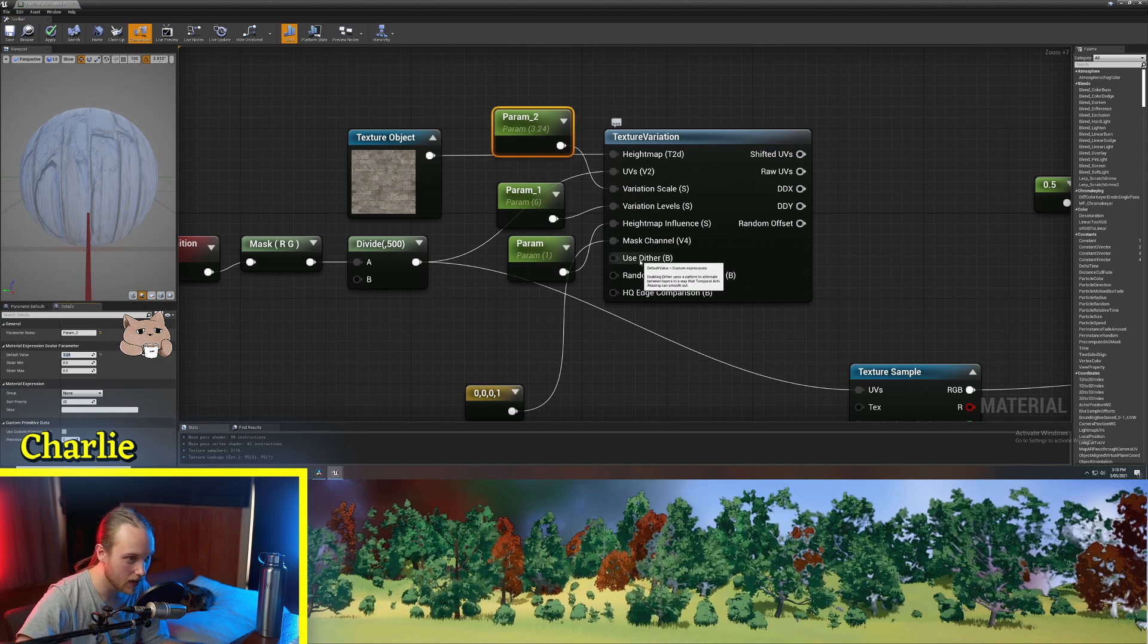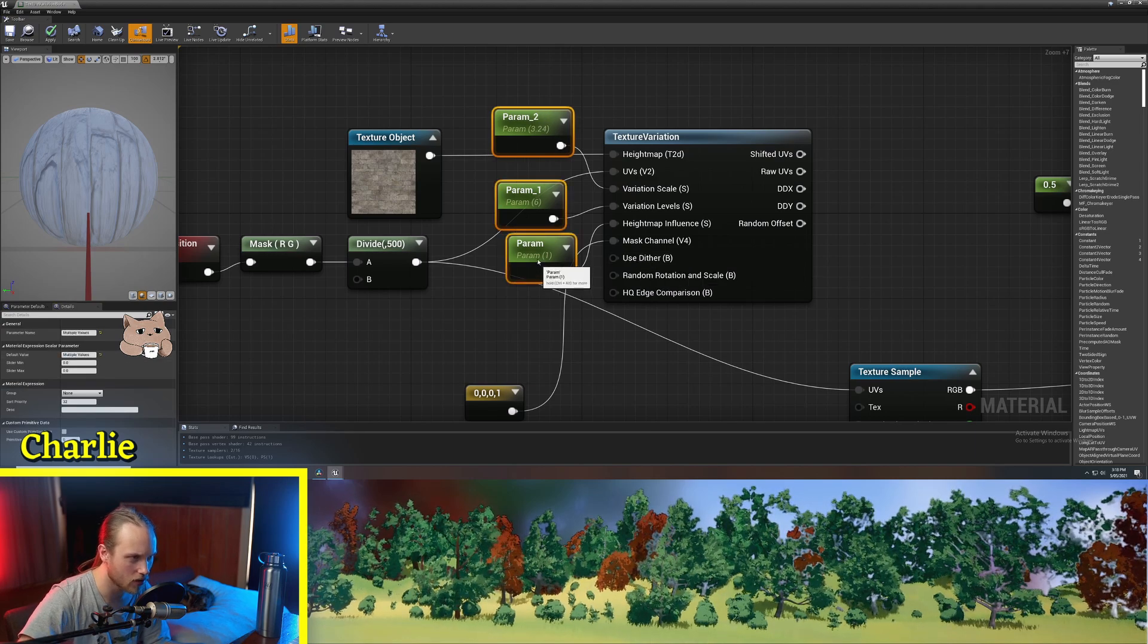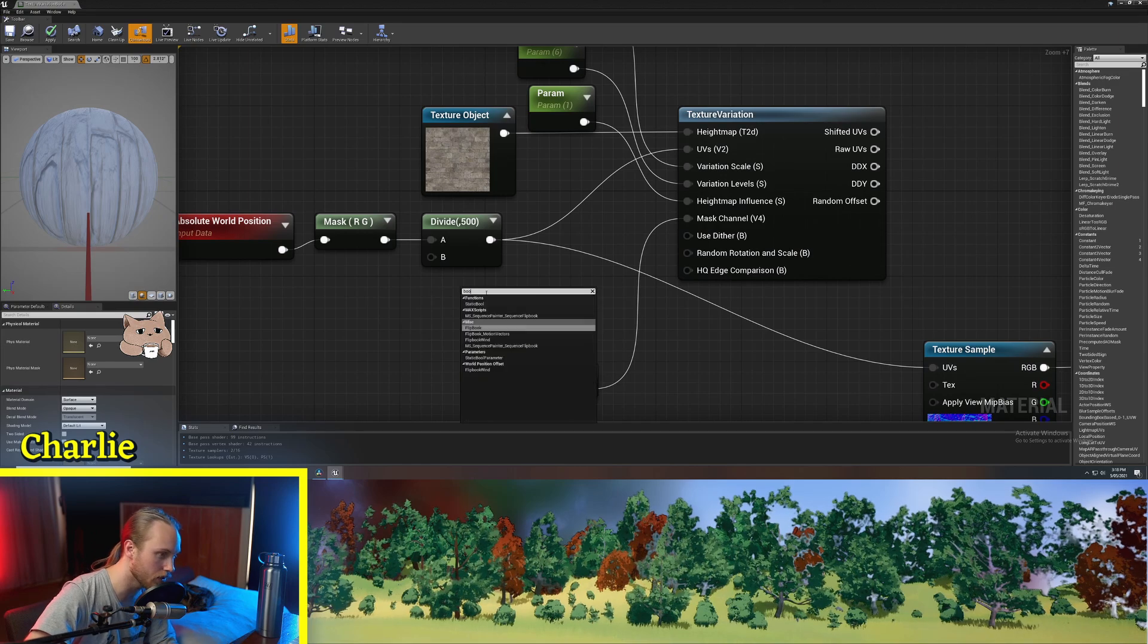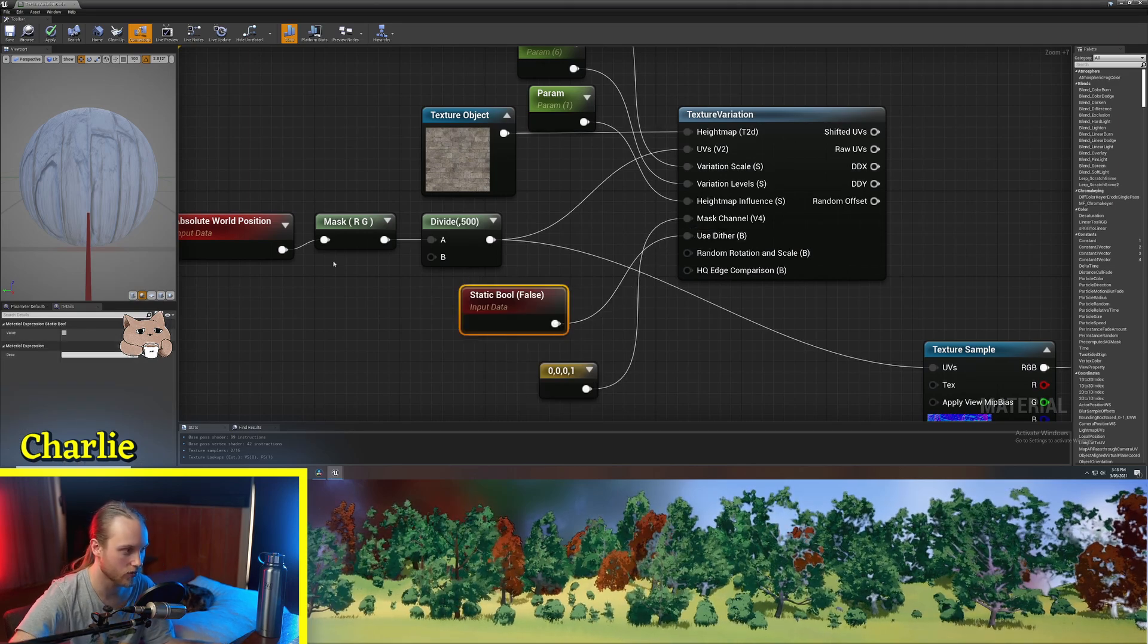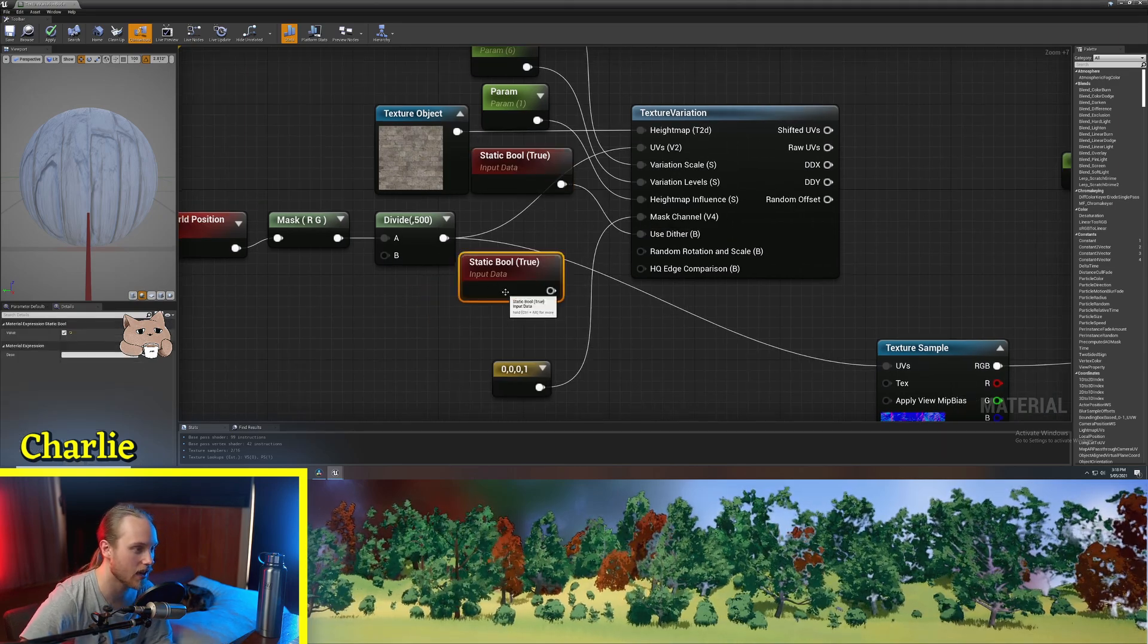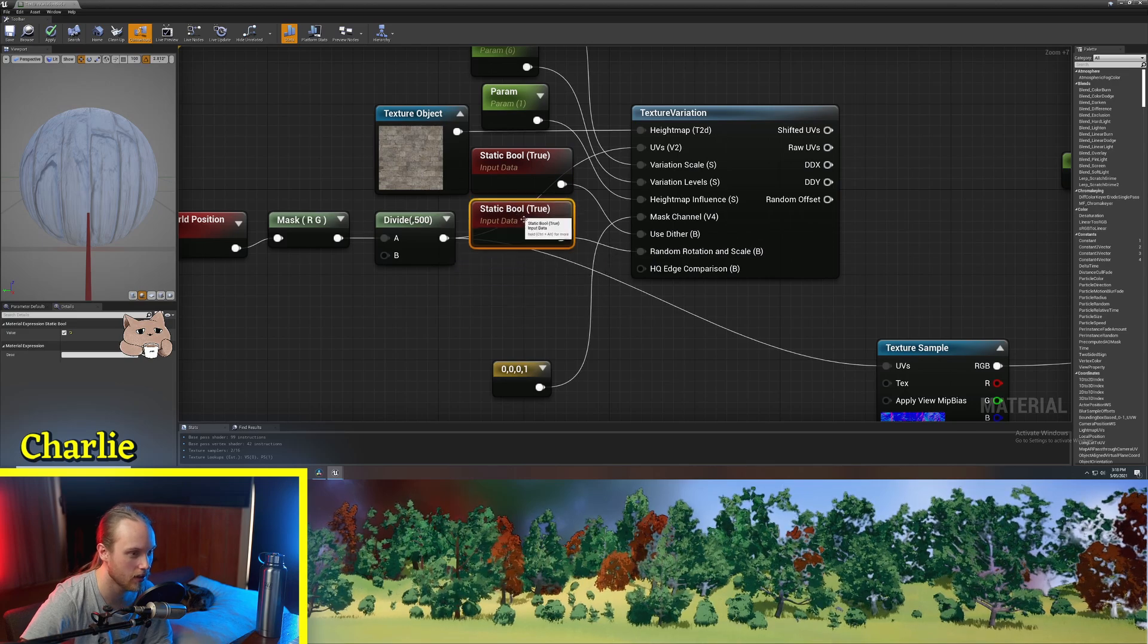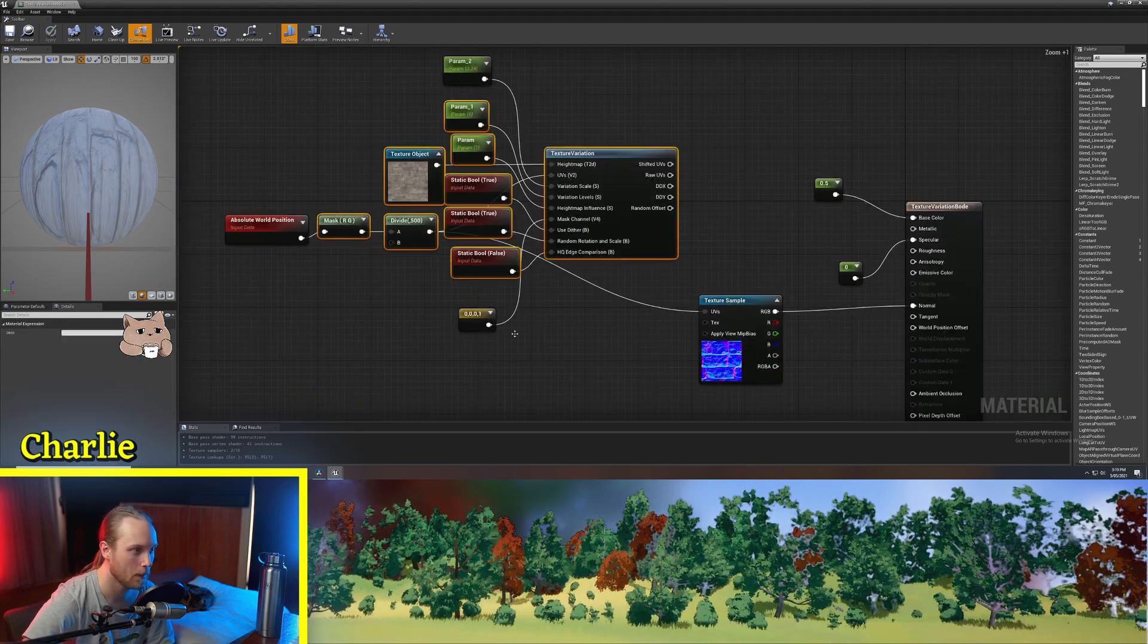Use dither. I am pretty sure that's on by default, but we're just going to get a boolean and we're going to set that to true. Random rotation and scale. Let's just put a boolean in there. Okay, so that's all set up.